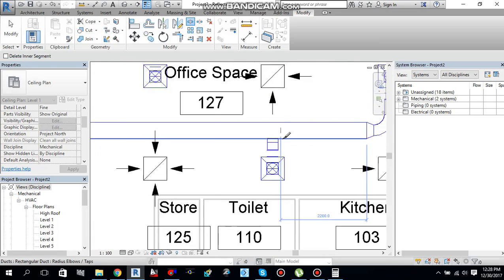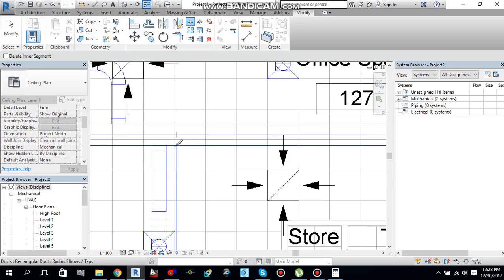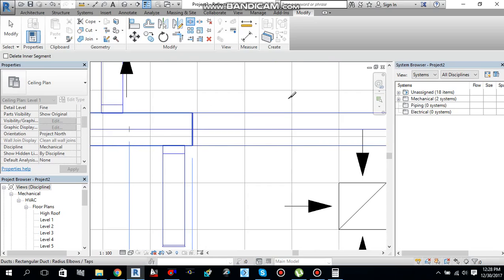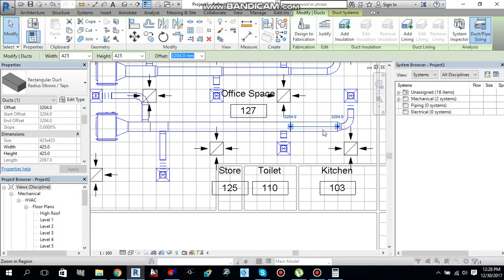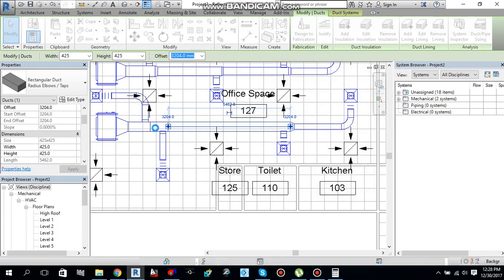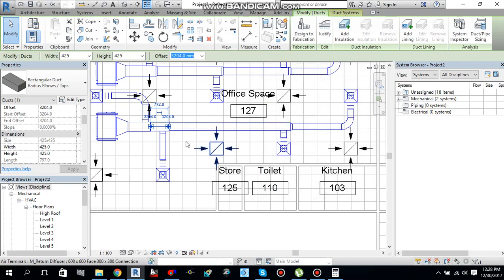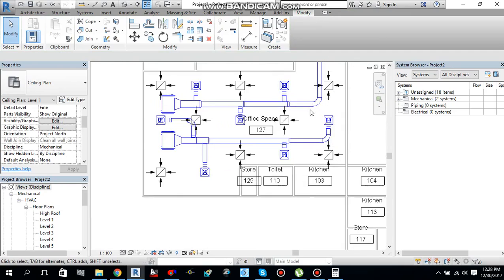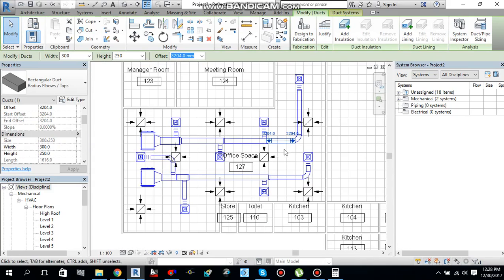Go to Modify tab, find Split Element, select it, and click at each branch point to split the duct — click here, click here, click here, click here, press Escape to cancel the command. Then select each duct piece and perform Duct/Pipe Sizing individually — say OK for each one. Duct sizing is done for this system too.